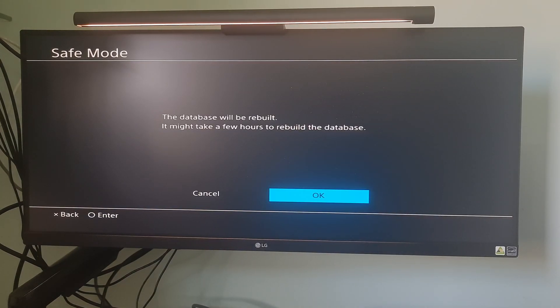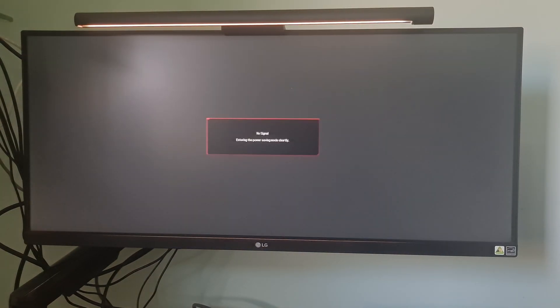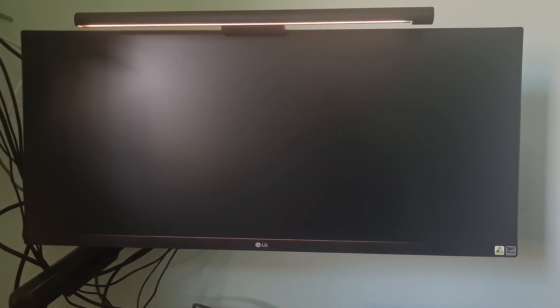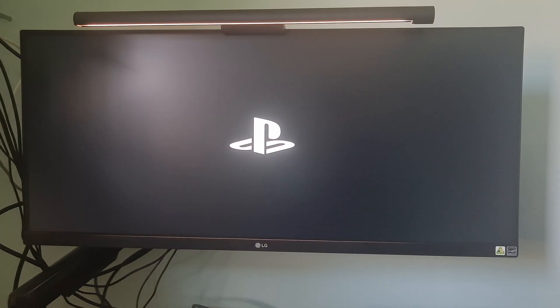At that time, it will warn you that it may take hours. Most of the time, this method will help you to fix error code CE-46062-8.